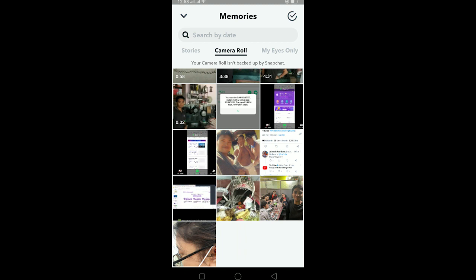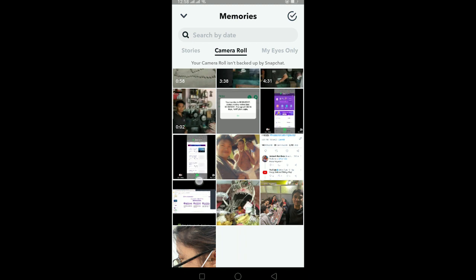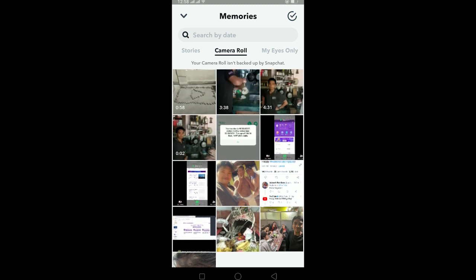What this basically means is Snapchat is telling you that whatever photo or video is saved in your gallery is not being backed up by Snapchat in Snapchat server. Which means if you delete these videos from your mobile's gallery, then you won't be able to see them because it is not stored in Snapchat server.